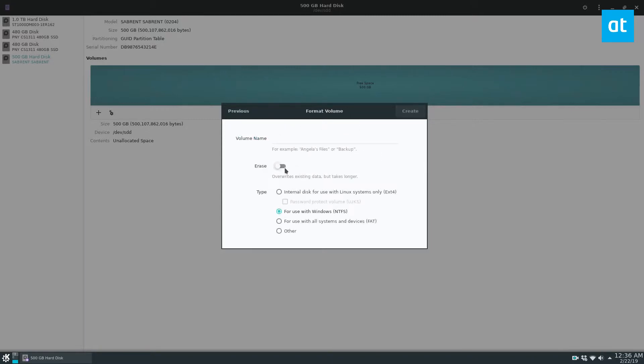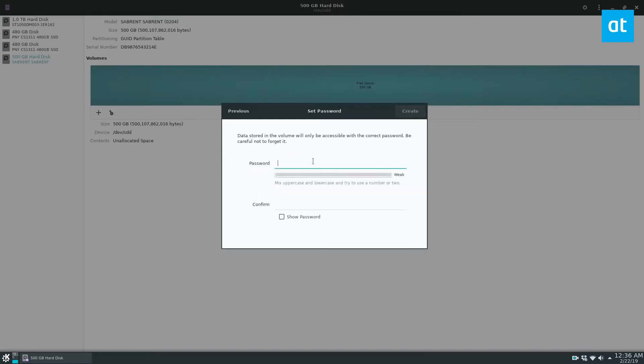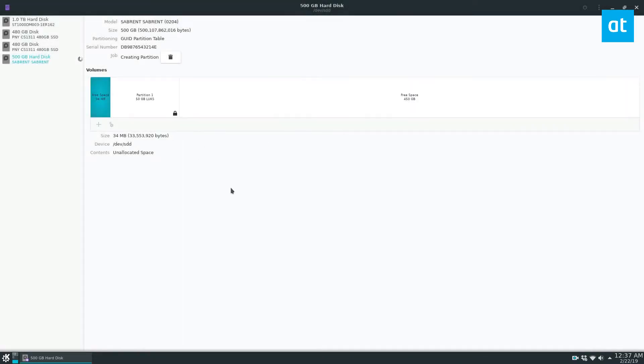So set your size, make sure you go to internal and then password protect, name your volume, just call it whatever you want. Let's say mine is lockbox. Click next, enter my password. I always forget my password.